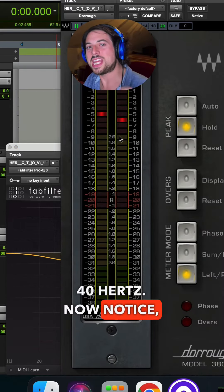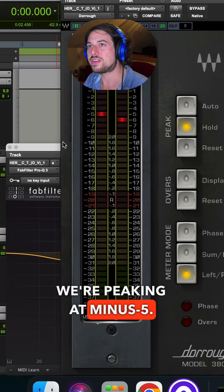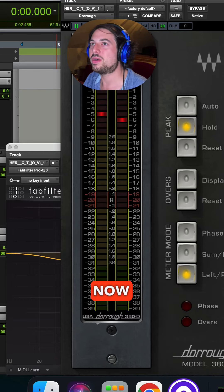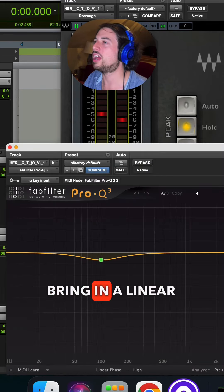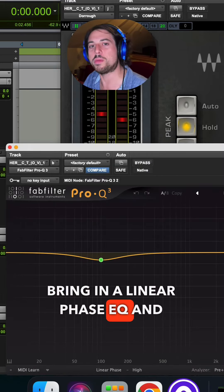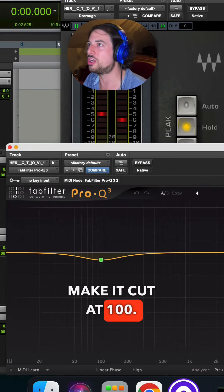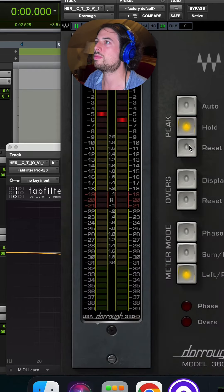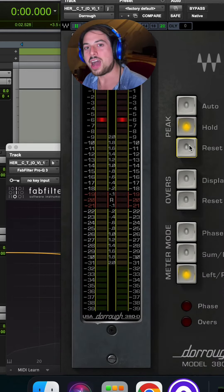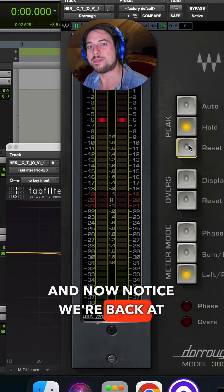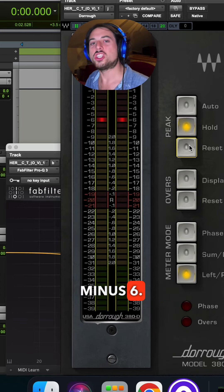Now notice we're peaking at minus five. Now I'm gonna bring in a linear phase EQ and make a cut at 100. And now notice we're back at minus six.